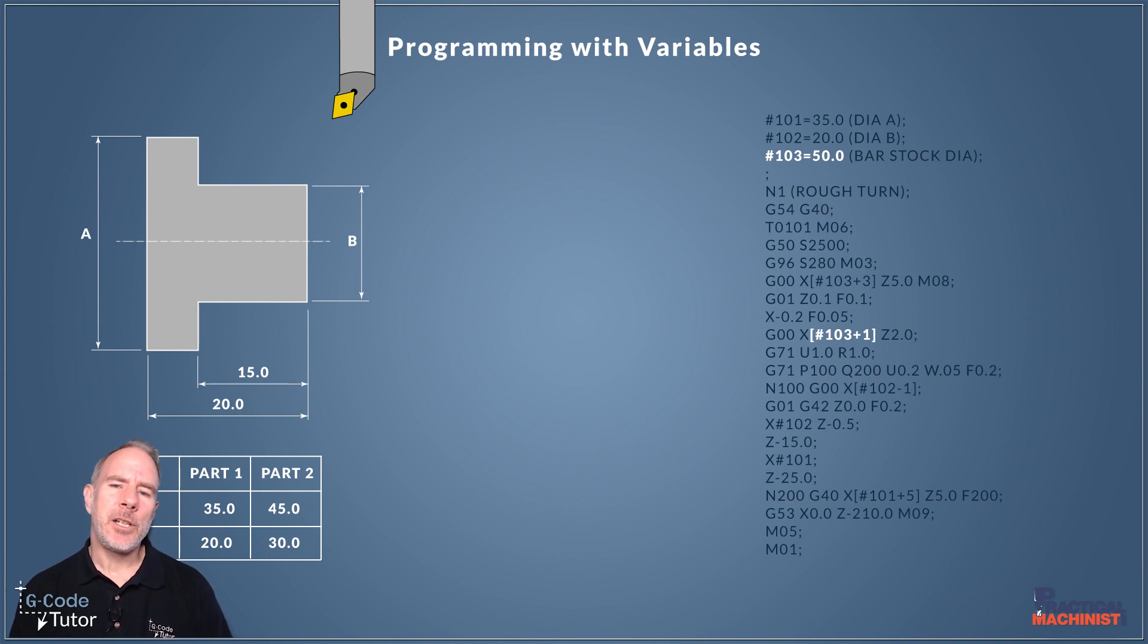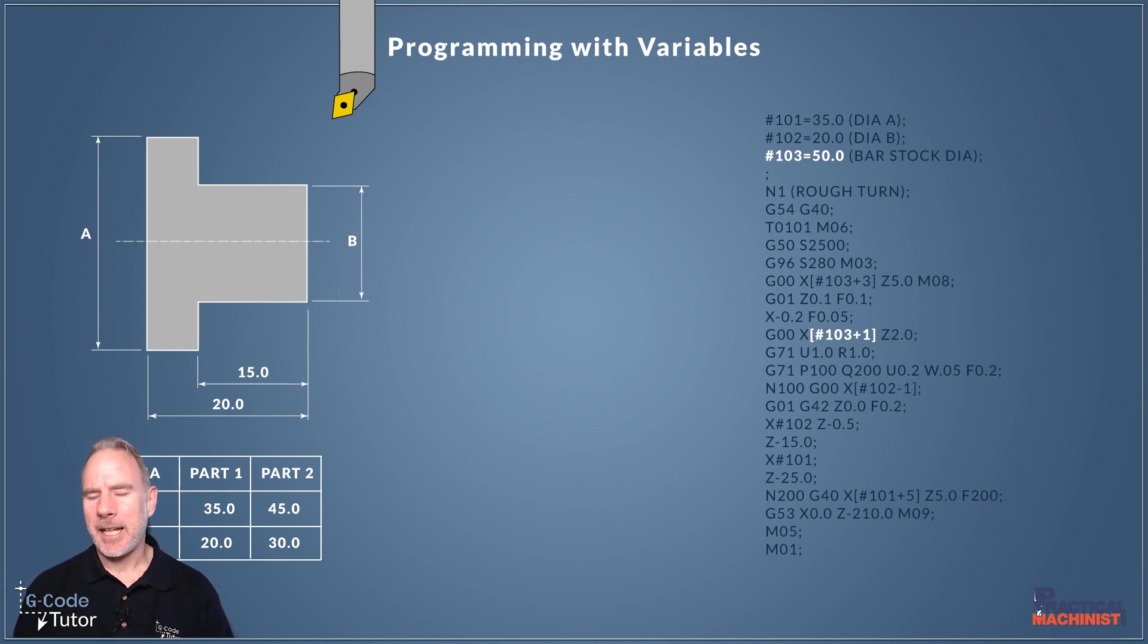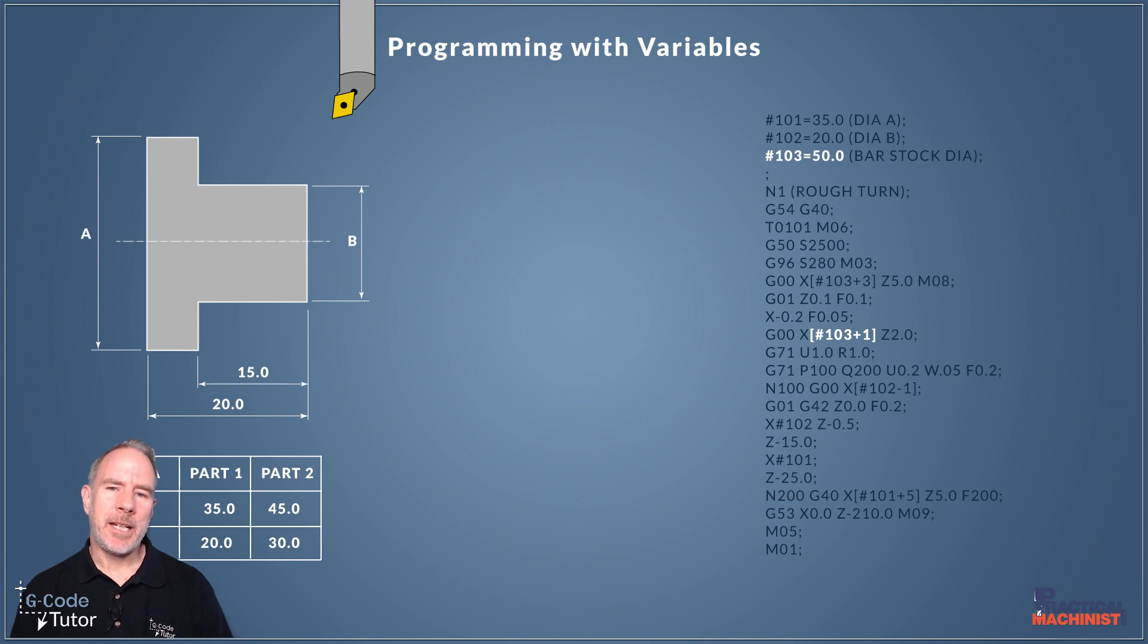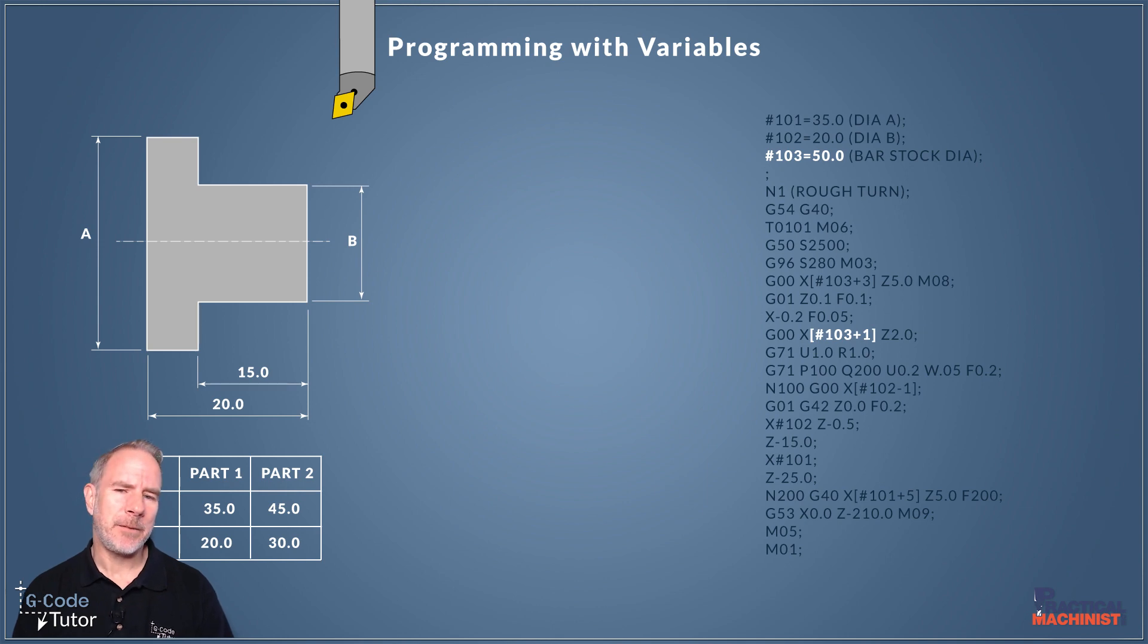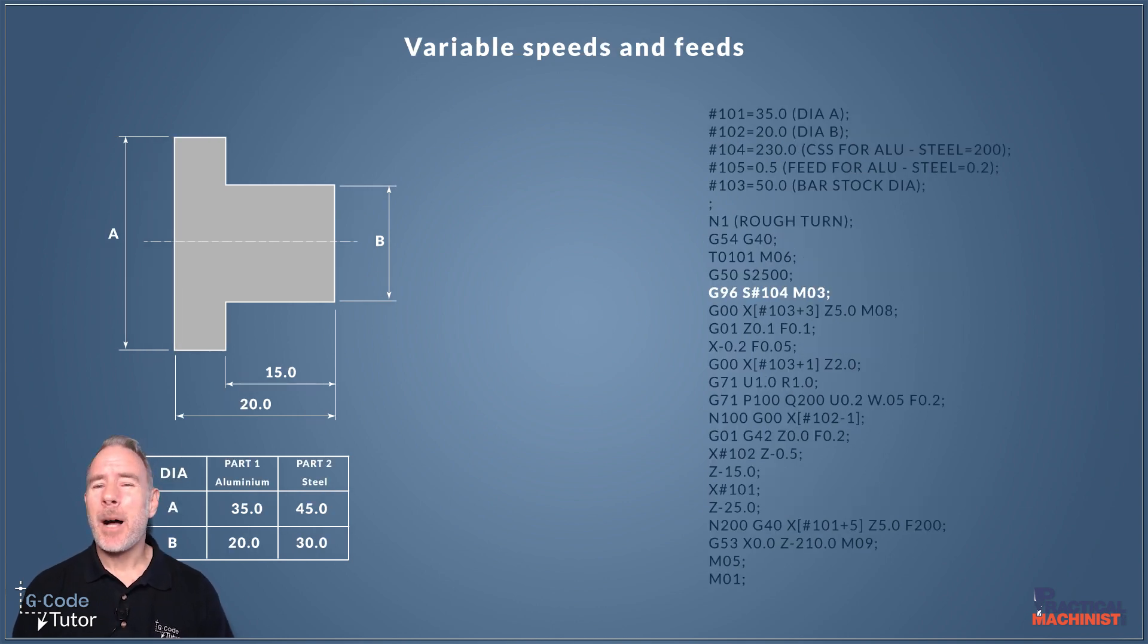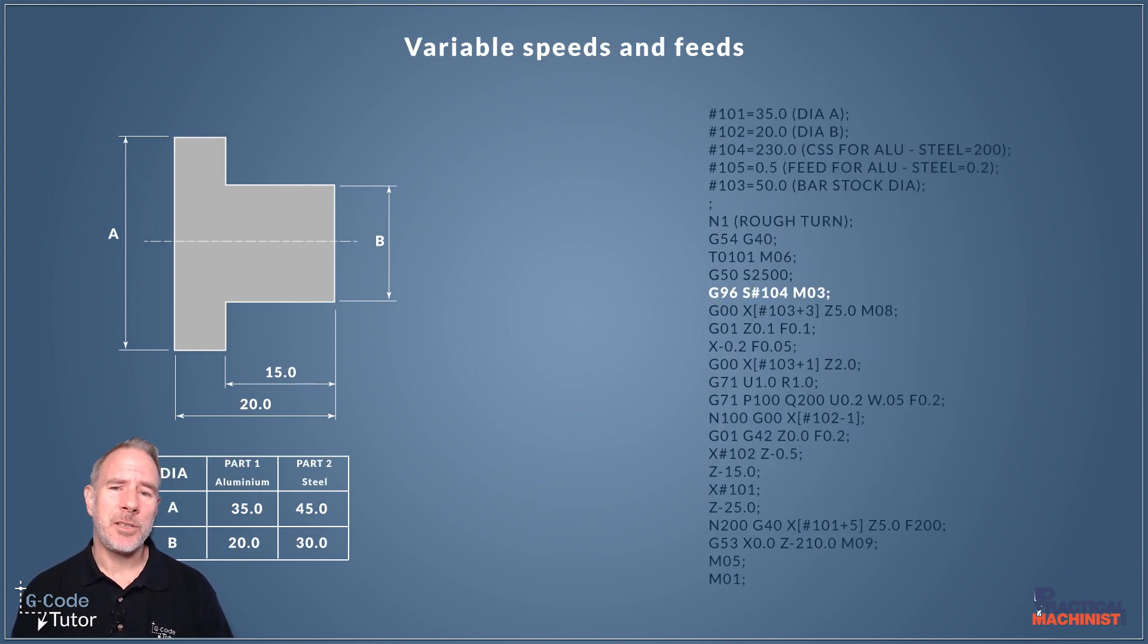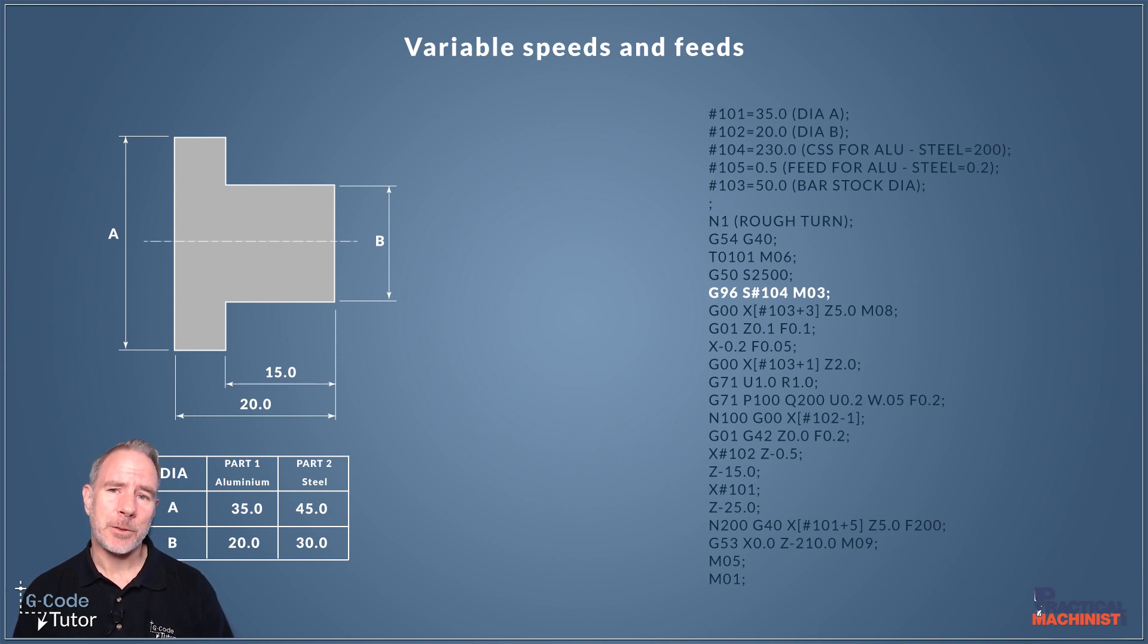So we can use our variables and then add to it and take away from them. That way we can use the variables within the programme and we can achieve anything we want just by adding a few of these variables. And if our parts are different materials we can also change the speeds and feeds by using variables as well.